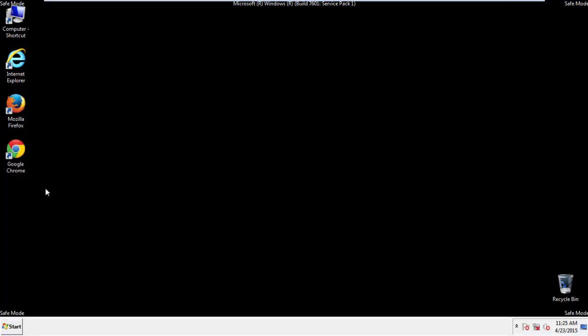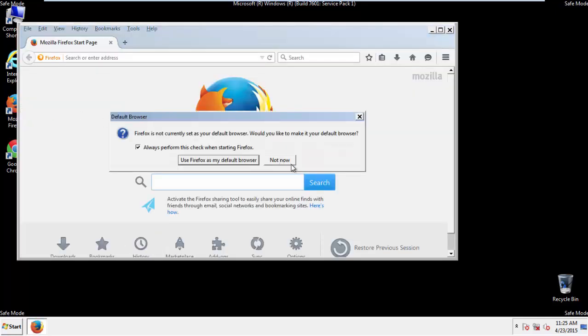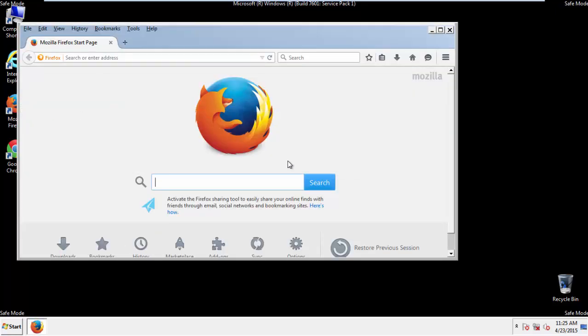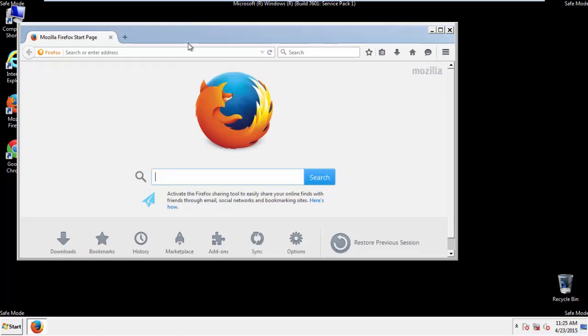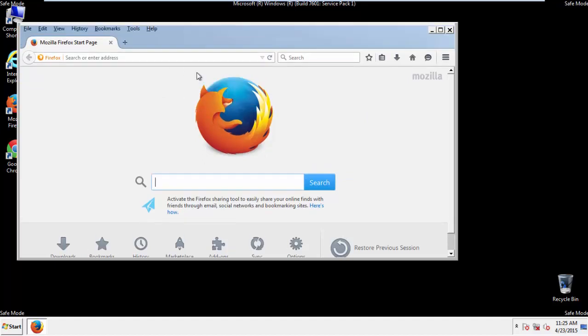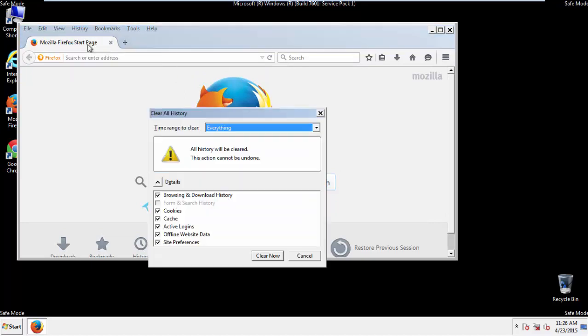For Firefox, open the browser. Make sure you've selected the menu bar by right clicking on the very top. On the History dropdown, click on Clear Recent History.